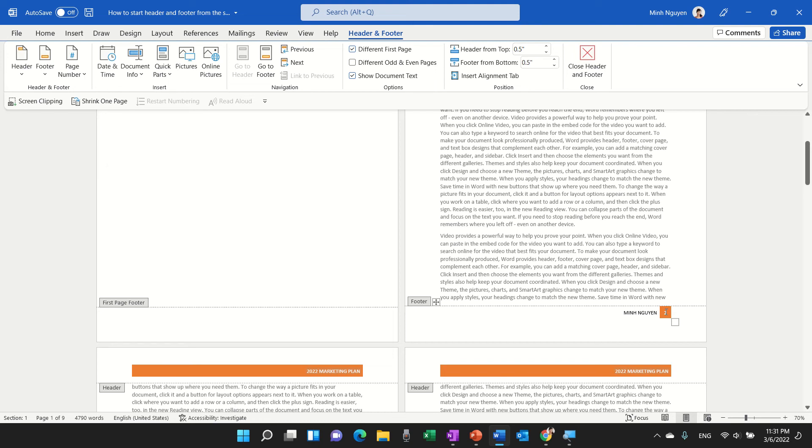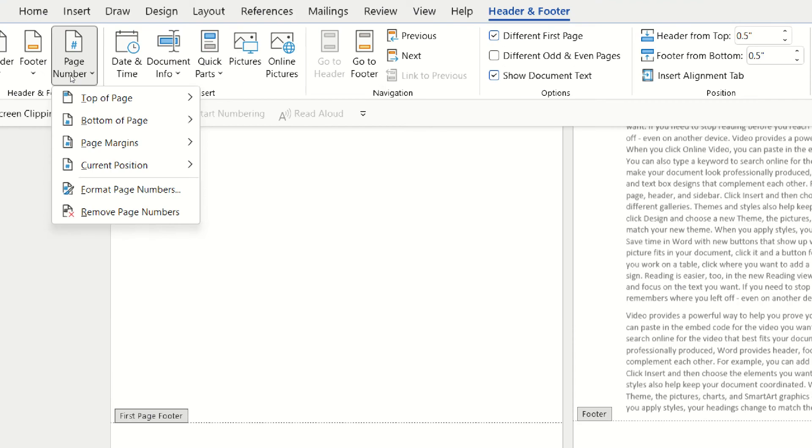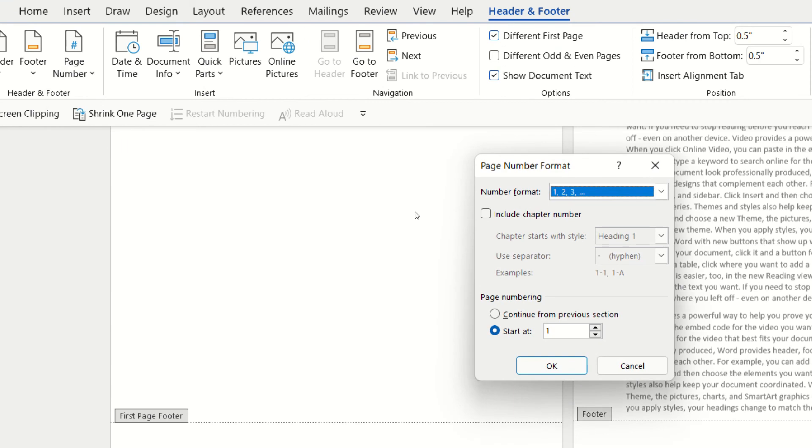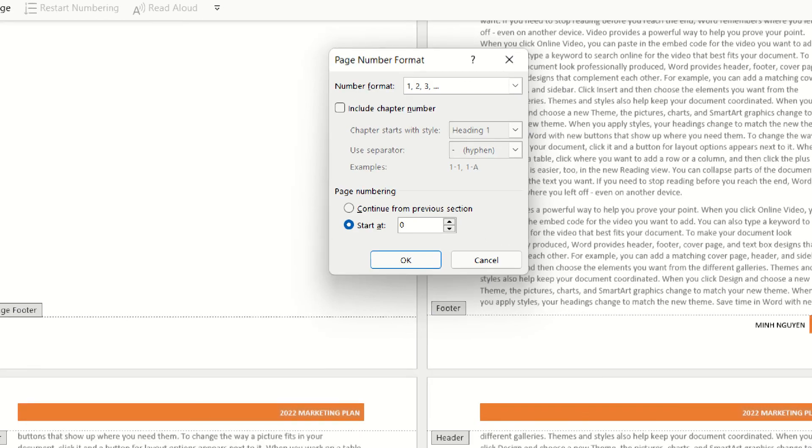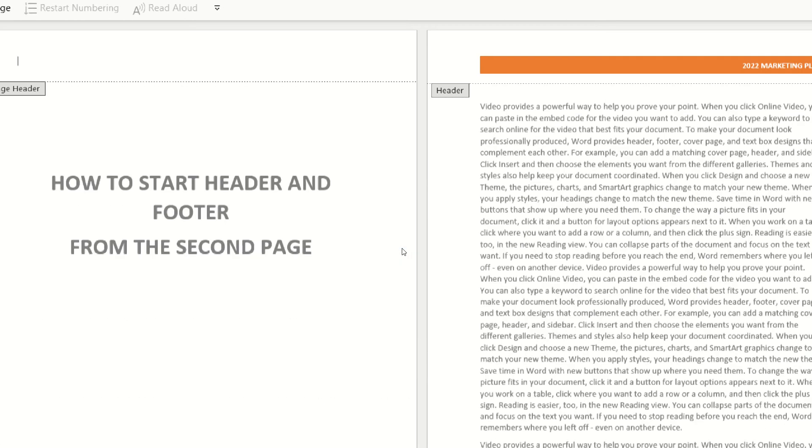So what do we do? In this case, go to page number, go to format page number, and in the page numbering, instead of starting at 1, which is the cover page, we'll just set it to 0 and click OK.